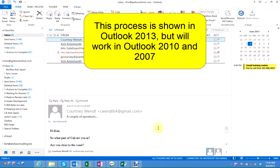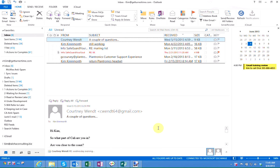This process is shown using Outlook 2013 but will work the same in Outlook 2010 and 2007.